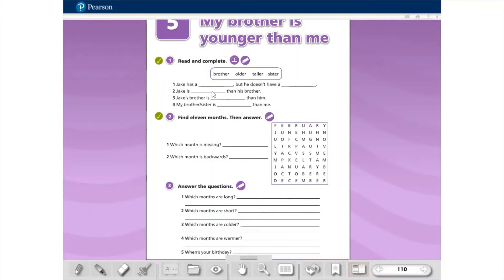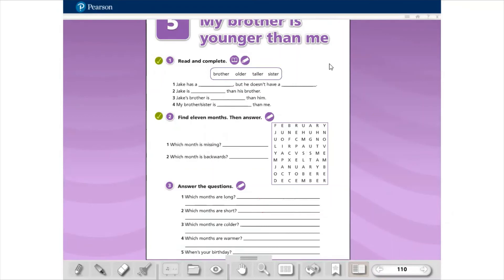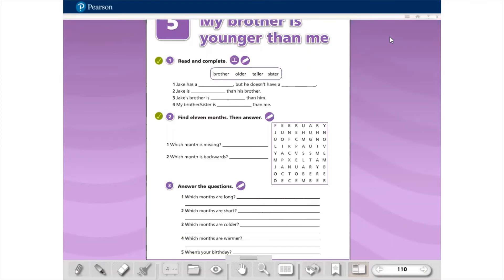Aqui nós temos one, two, three, four, five spaces. E quatro words, significa que uma delas será repetida. No problem. Número dois. Find eleven months, then answer. Aqui vocês vão procurar o nome de onze meses. De janeiro até dezembro são doze. Nós temos onze nomes aqui. Which month is missing? Aqui vocês vão escrever o nome do mês que está faltando aqui. E no número dois, então aqui number one, which month is missing? And which month is backwards? Missing, faltando. Backwards, aquele que é falado lá no texto. Qual mês que eles mencionam lá no texto? Aquele que a gente, da conversa, né, que a gente estudou.